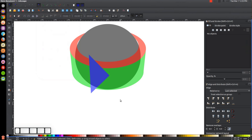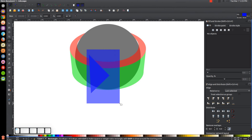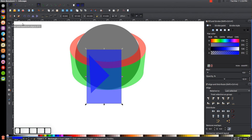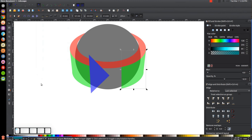Click off to deselect everything. Grab the Rectangles and Squares tool and create another rectangle — start on the left side of the arrowhead and drag out to about here. Go to the Select tool, hold Shift, click on the green object to the right, and go to Path, Difference.